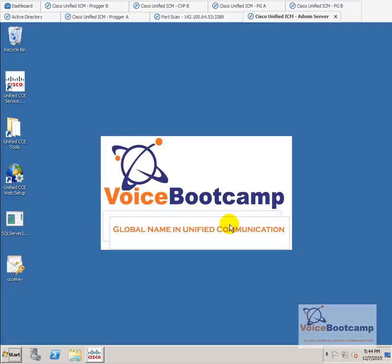Hey guys, welcome back to Voice Bootcamp. My name is Faisal Khan and in this video, I'm going to show you how to add an administrative and HDS server for Cisco Unified Contact Center Enterprise. We're going to dedicate a separate server for admin server and this is the server that's going to do pretty much most of the configurations that we're going to do in this system.